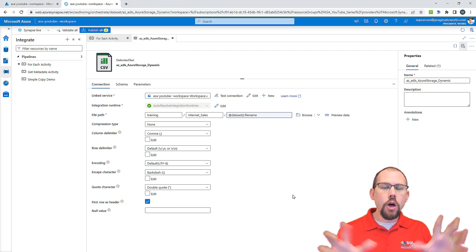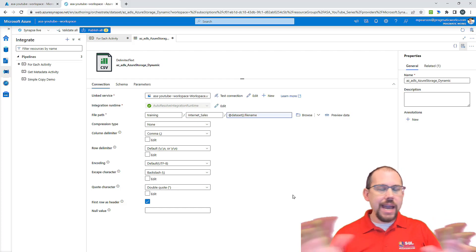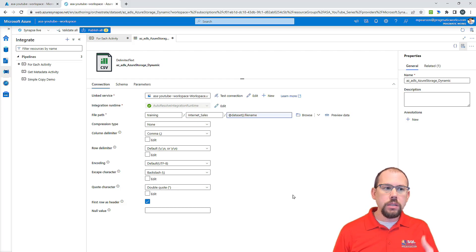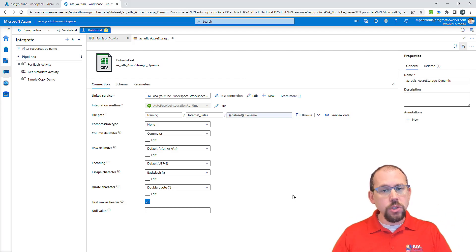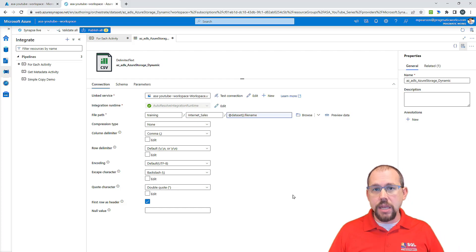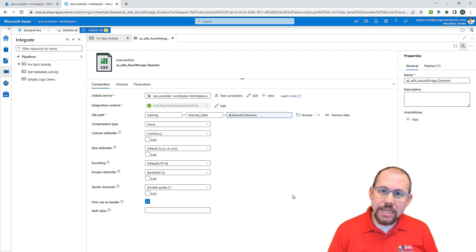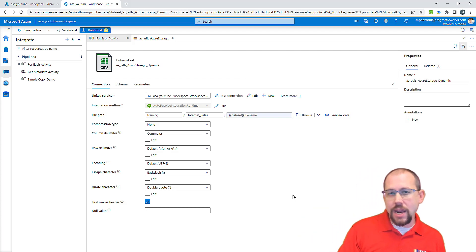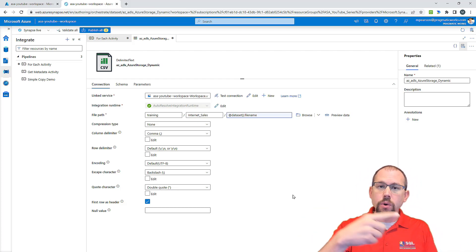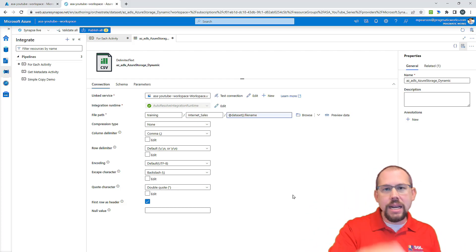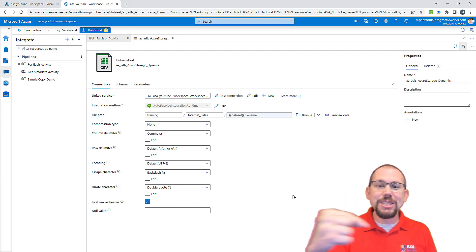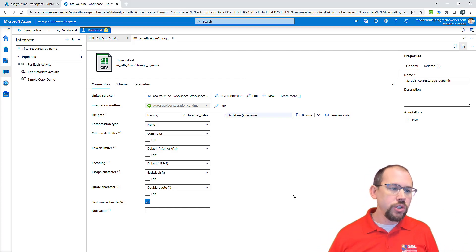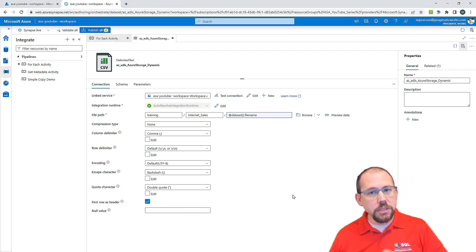Now whenever you call this dataset from any pipeline or any activity, you're going to be prompted to give that parameter some kind of value. You can hard-code and just type it in — not necessarily ideal, but you could. Or you could choose something more dynamic. For example, if it's inside the for each loop, every iteration I'm going to pass in the item.name. So every iteration the name changes, the dataset changes, and it gets me information about a different file — that's what we're trying to do here.